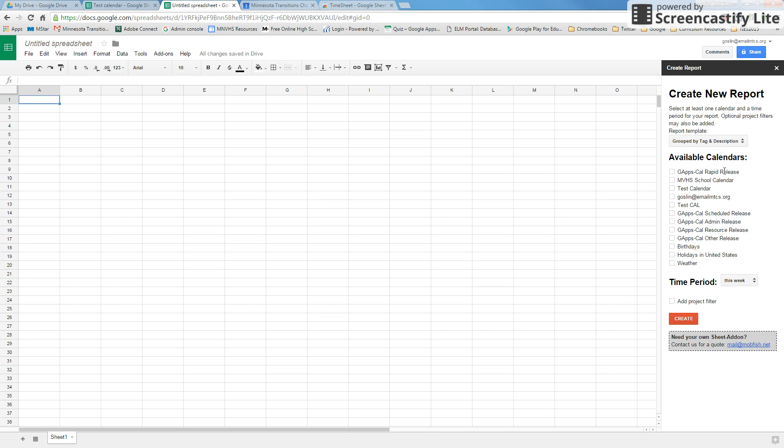Before we get into how to actually create the report, we are going to go over to our Google Calendar and see how to set up the calendar so that the report will take our specific tags.